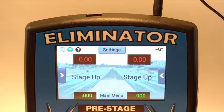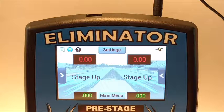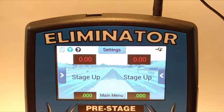Hi! This video covers how to set up the Eliminator NextGen User Logon feature. If you've ever picked up your practice tree and found that someone's changed all your settings, you're going to love User Logon.